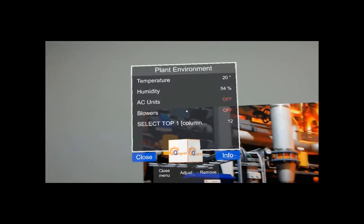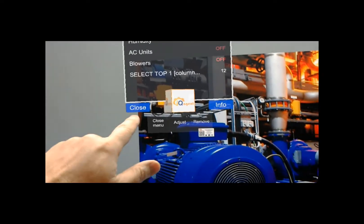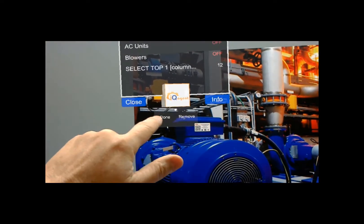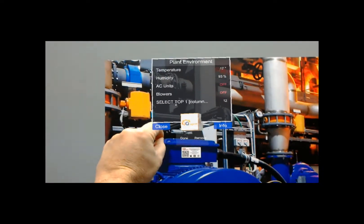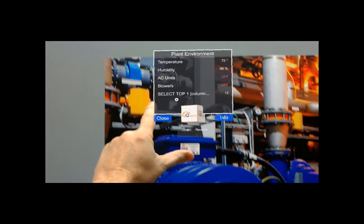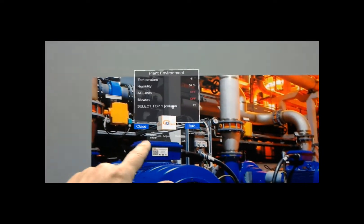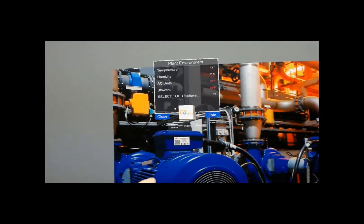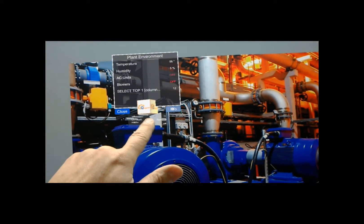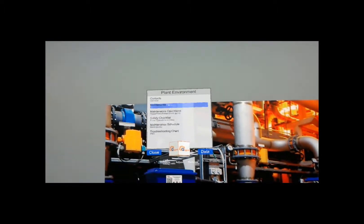So this is live data coming out of your PLC, SCADA, and databases. And if I hit adjust, then I can just grab this and kind of put it back where I want, and just click done. Notice that we've moved our close and info buttons. I'm going to tap info.